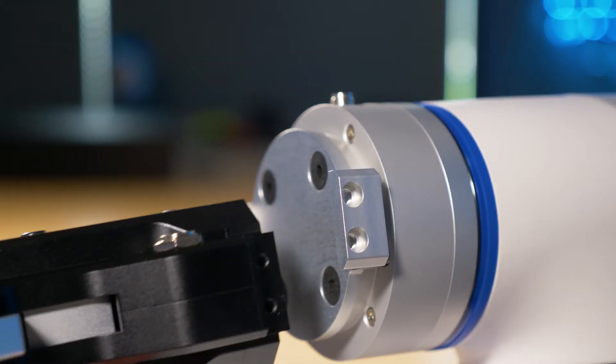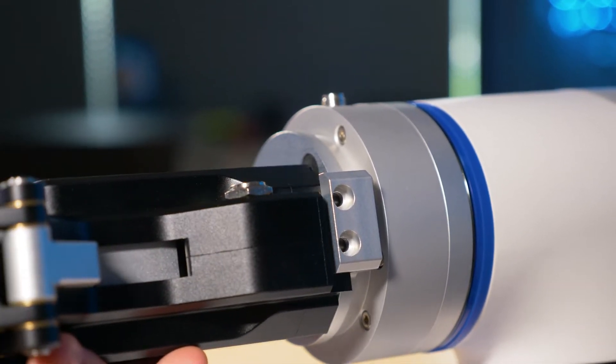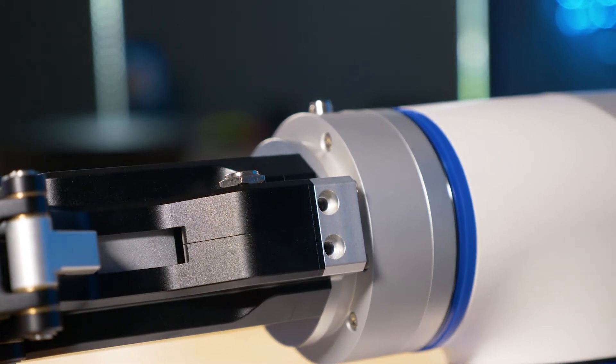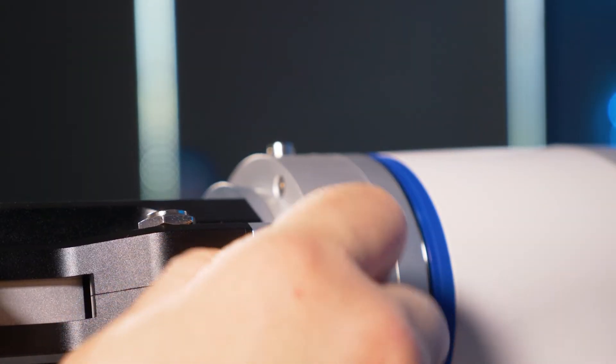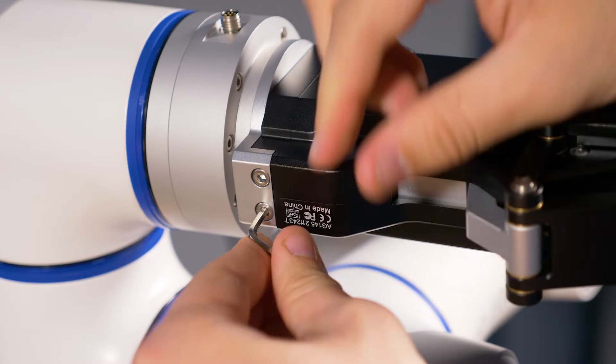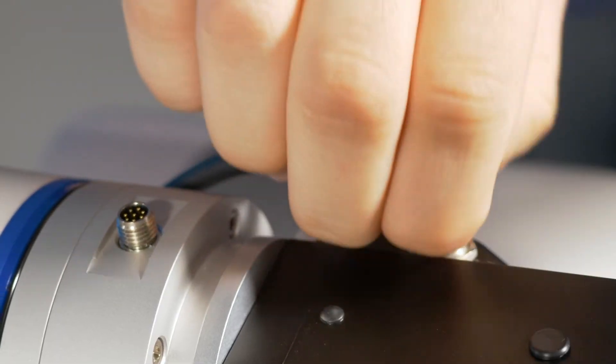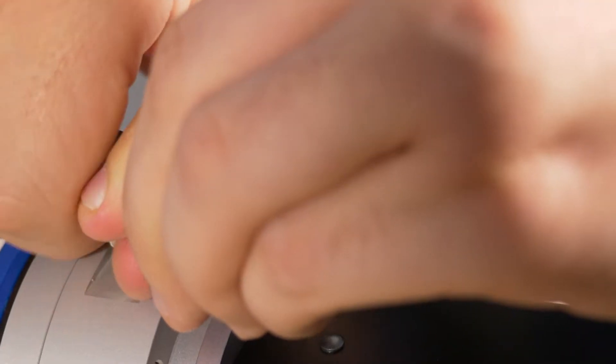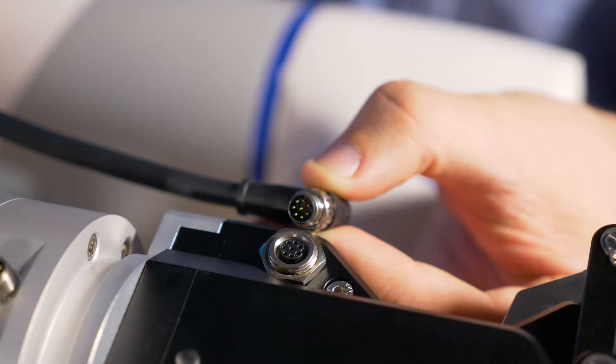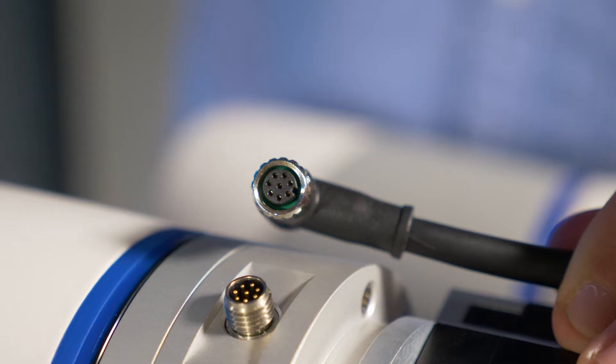Mount the gripper, keeping in mind the dowels alignment. Install the four socket screws on both sides of the gripper. Plug in the control cables, paying attention to the alignment of both connectors.